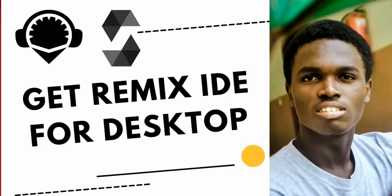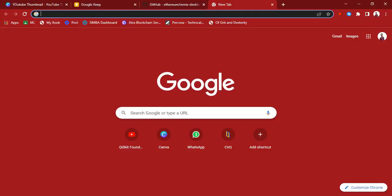All right, so if you've been learning Solidity or Web3, you know you have to code Solidity. It's normal you get started with Remix, but if you want to use Remix on your desktop and you don't want to use the online version, it's possible to do that.